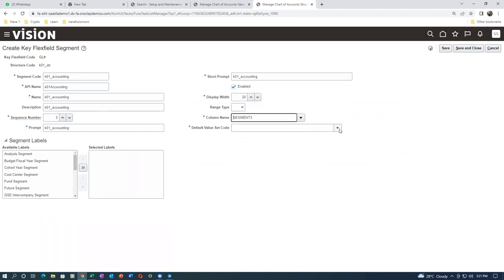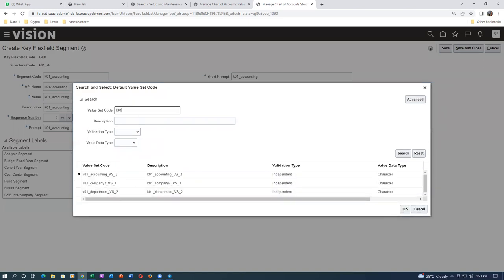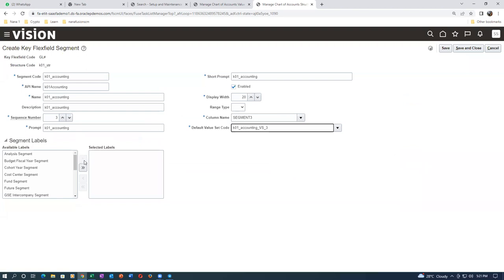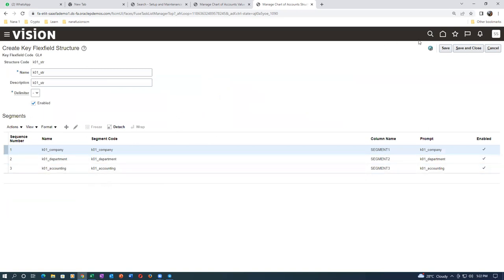Now create the final segment for this exercise: K01_accounting. Take a copy, click on the AP name. Someone asks if it's difficult — not difficult at all; once you practice it becomes easy. For one enterprise there could be just one structure in reality, but for training everyone is creating their own. In Fusion you can have multiple enterprises in one instance, which is not possible in eBiz — eBiz has only one business group. Click save and close.